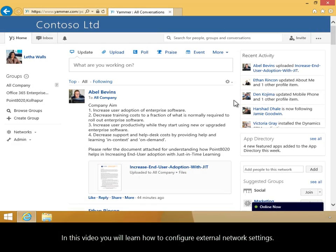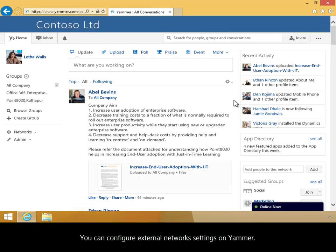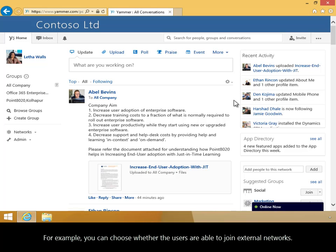In this video, you will learn how to configure external network settings. You can configure external network settings on Yammer. For example, you can choose whether users are able to join external networks.